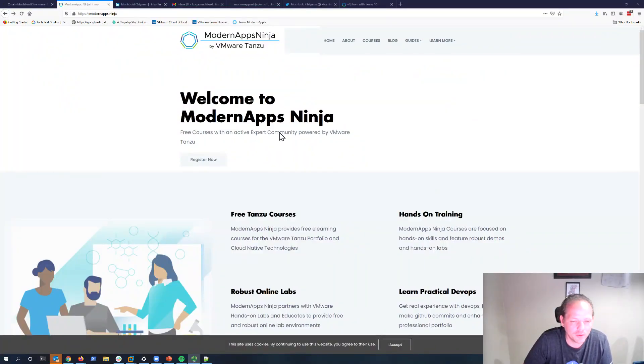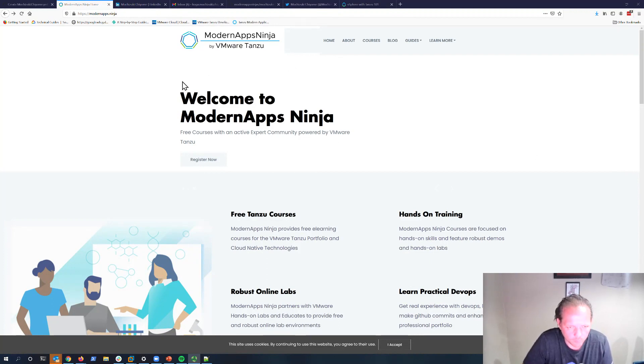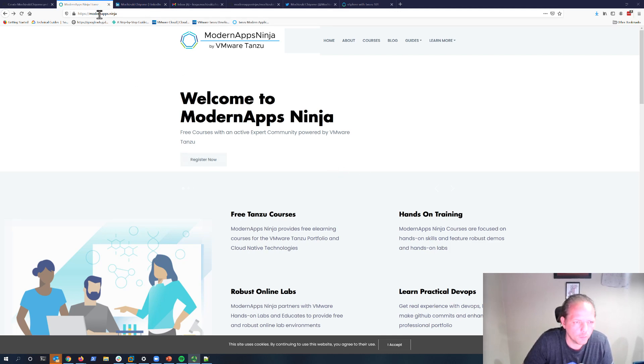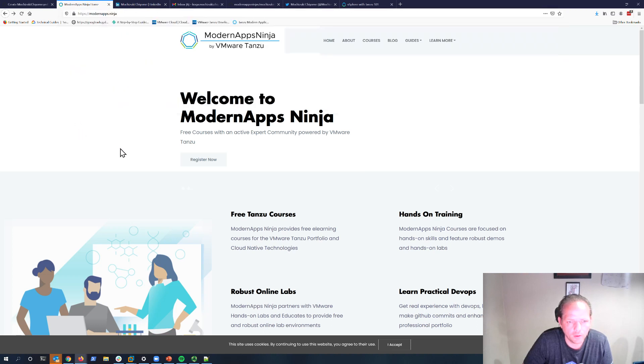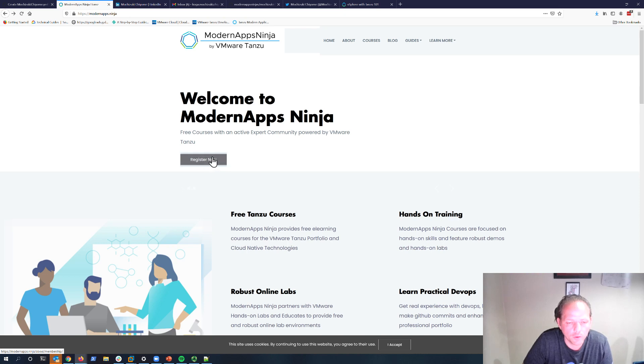Hello and welcome to the ModernApps Ninja program. In this short video we will review how to enroll in a course. Before you enroll in a course, you will need to register for the community. Please ensure that you've registered for the community. You can go to modernapps.ninja and click on the Register Now link, which provides detailed instructions on how to complete registering for the community.